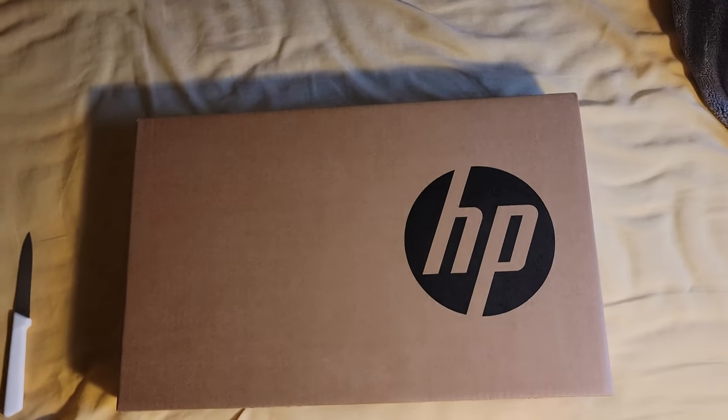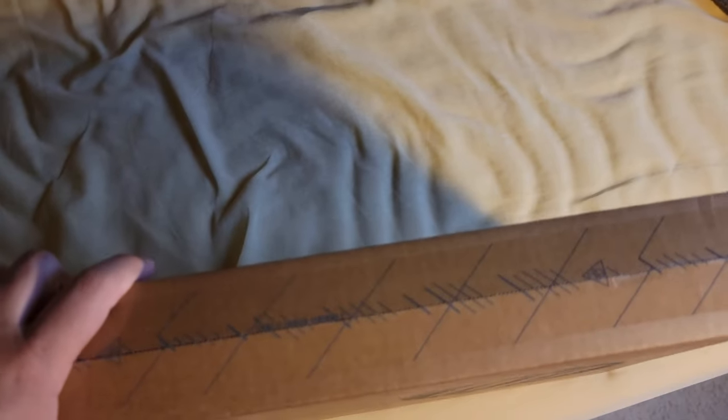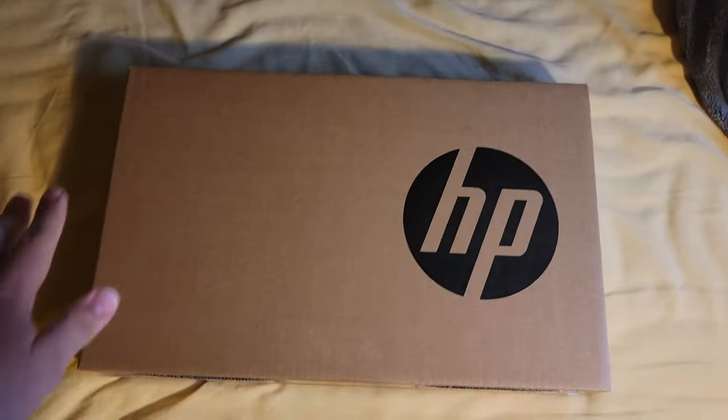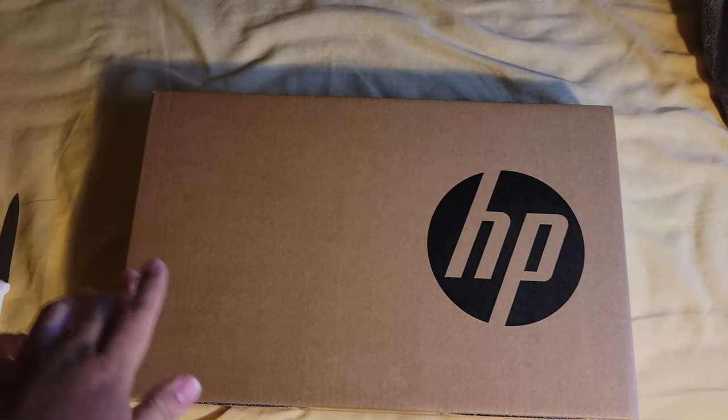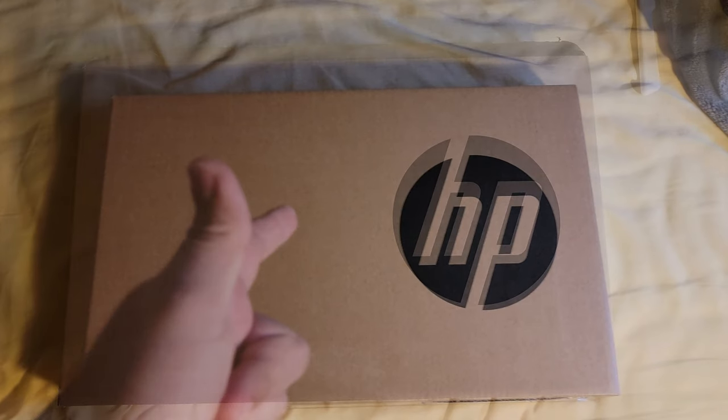But yeah, here we are. Now, if you're wondering how I'm supposed to open this, I think I'm just gonna have to open it like that. I'm just gonna open this up right now and see what's inside, so I'll be right back.